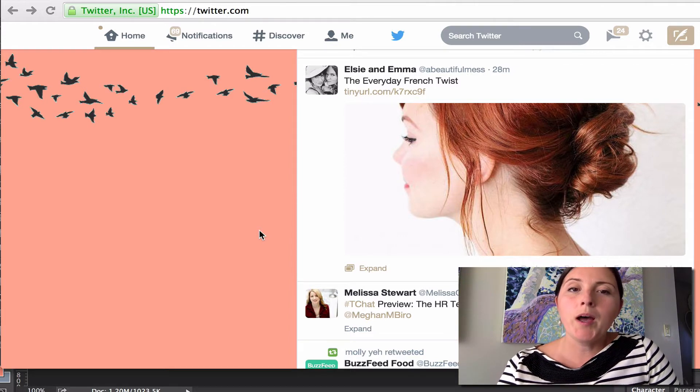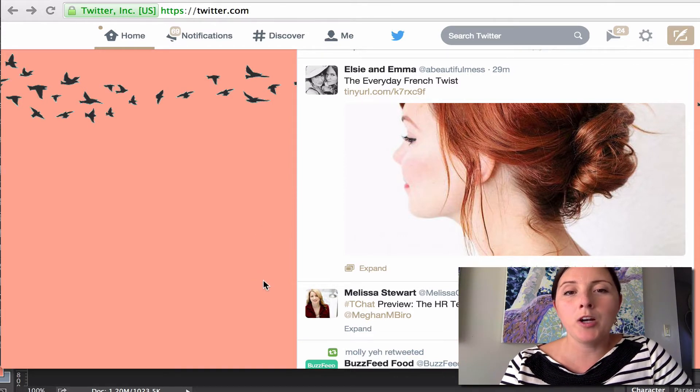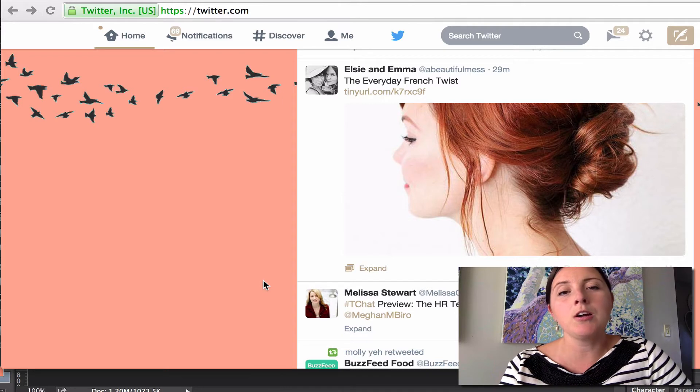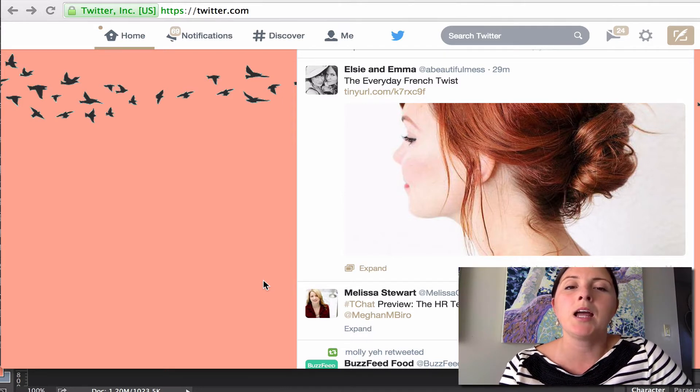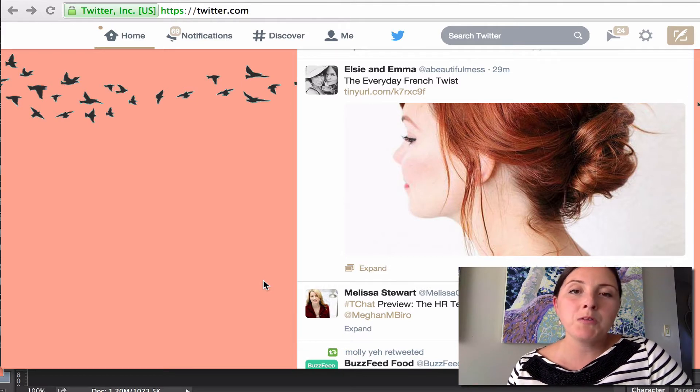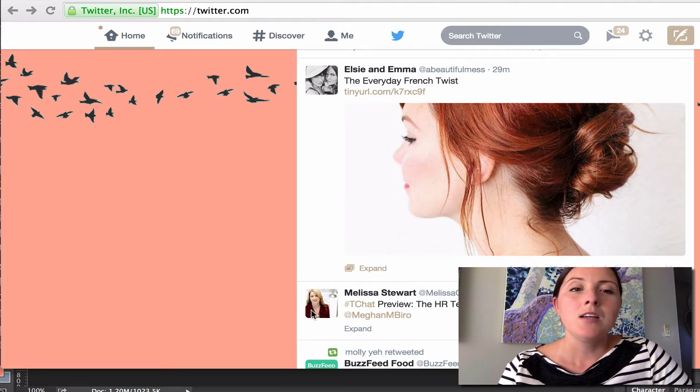So how that's done is via Twitter cards. What Twitter cards are is a little bit of code that's been added to your WordPress website that Twitter reads to grab those images and display it.